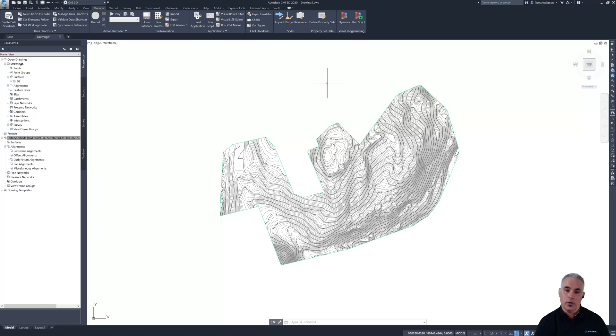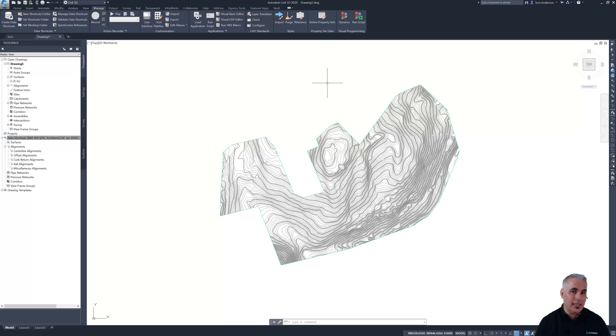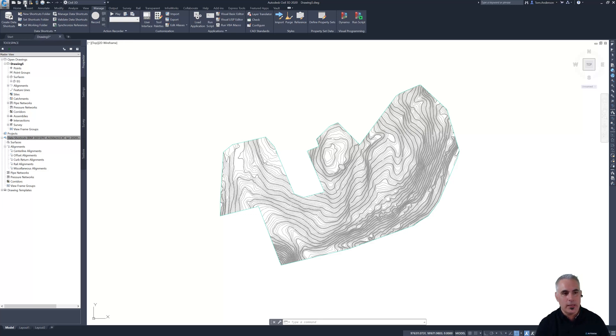So now that I've created the drawing and brought in the surface, I'm going to save this drawing up to the project in the cloud so that it's accessible to the rest of the team. So I'll just click my save command like I always do.